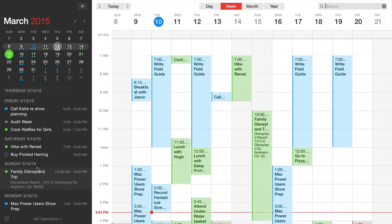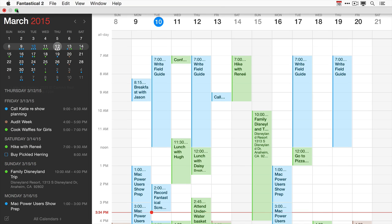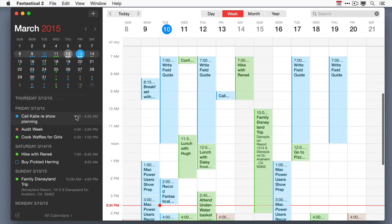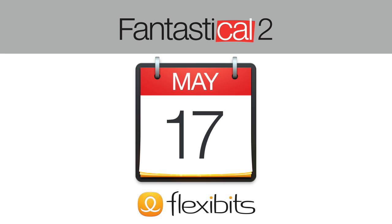This new full calendar view is an excellent addition to Fantastical 2. It makes the application even better and more useful. You can learn more about Fantastical 2 at flexibits.com.